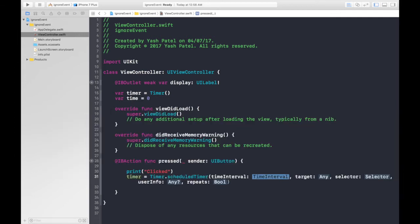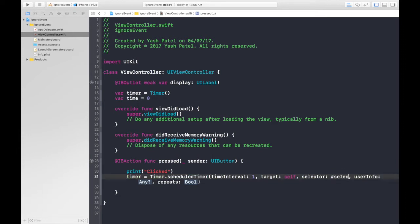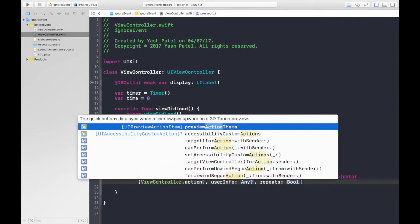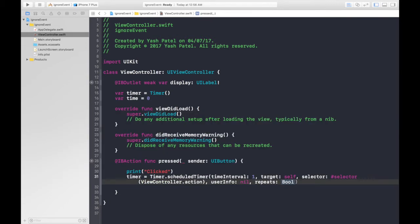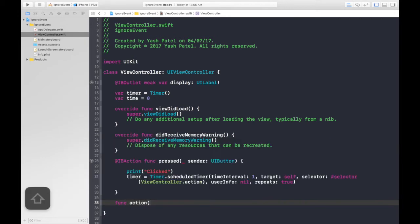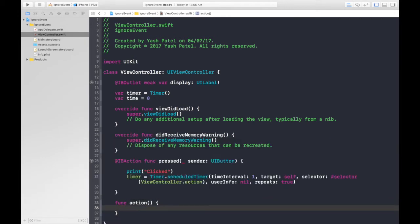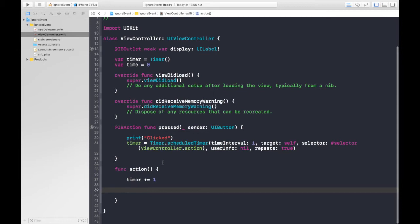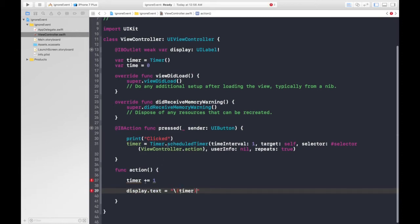Timer will be set to Timer.scheduledTimer with the selector variant. Target will be self, selector will be an action we'll create called 'viewController.action', userInfo is nil, and repeats is true. Let's create the action function — inside it, we simply do time plus equal to one, and display.text equals time.